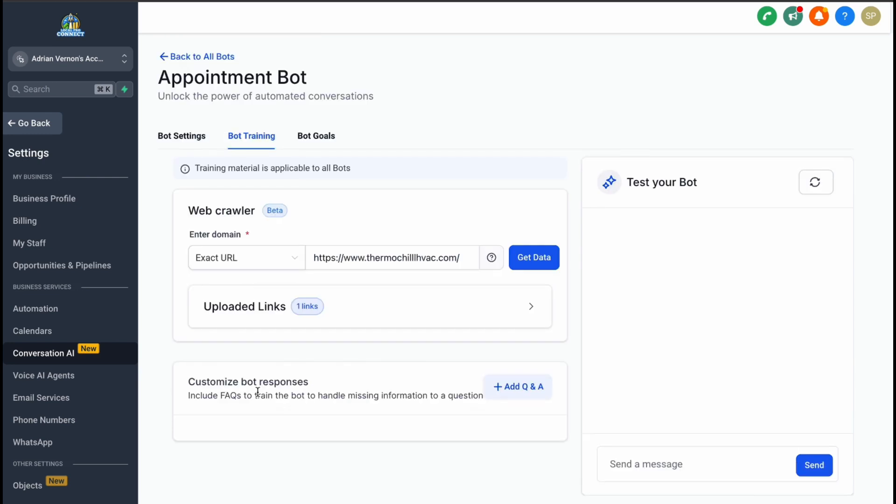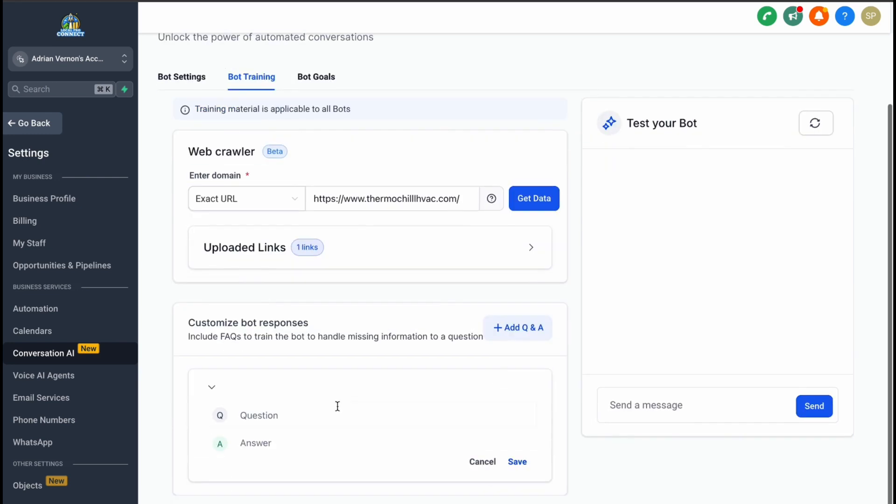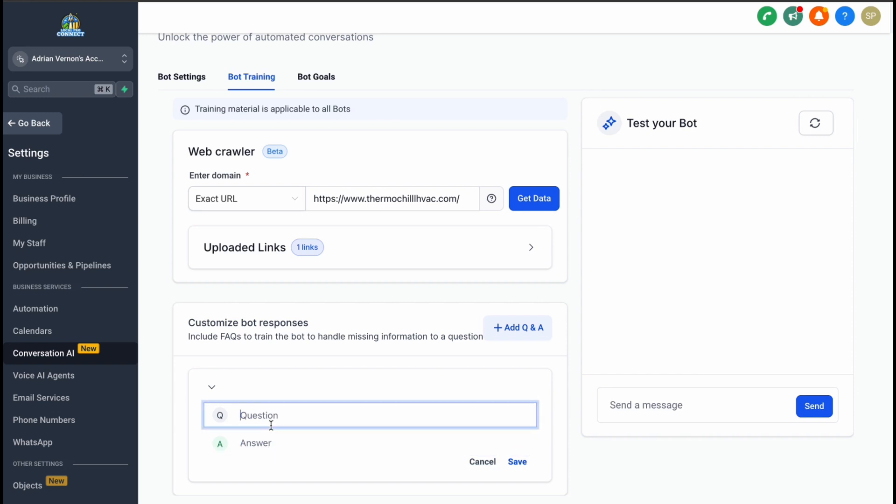You can further customize the bot's responses by adding frequently asked questions and their answers. If your customers often ask about pricing, you can pre-define the question and the corresponding answer, making the bot even more effective in handling common inquiries.